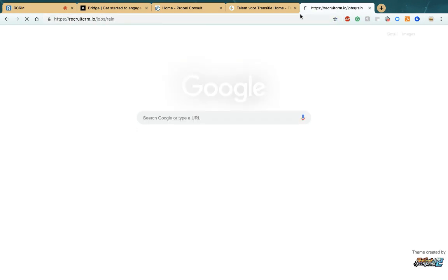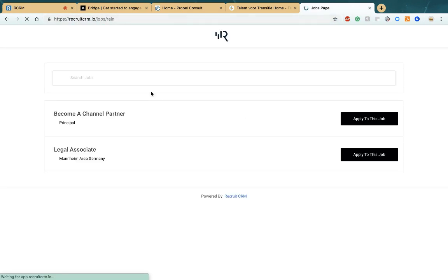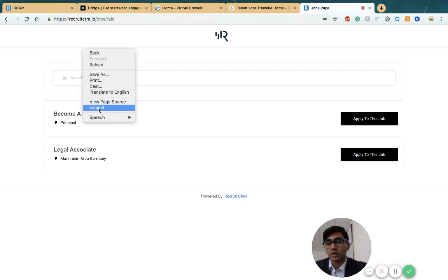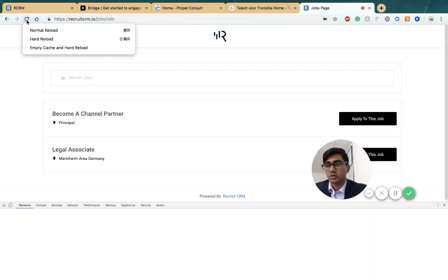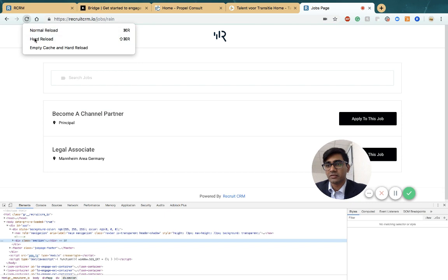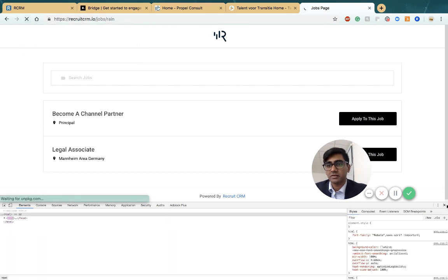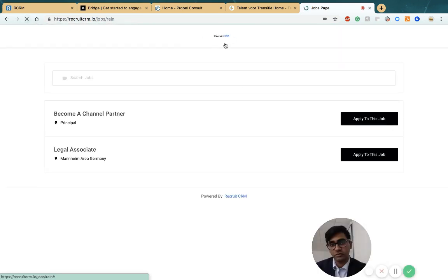If you're constantly changing logos on your computer, you might have to do a hard reload by doing inspect and hard reload. But candidates are seeing your page for the first time, so they'll see the logo you've just uploaded.